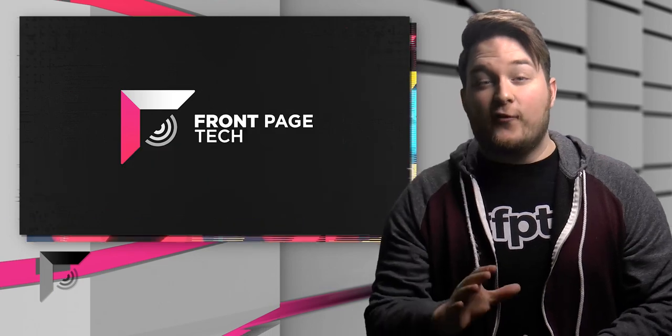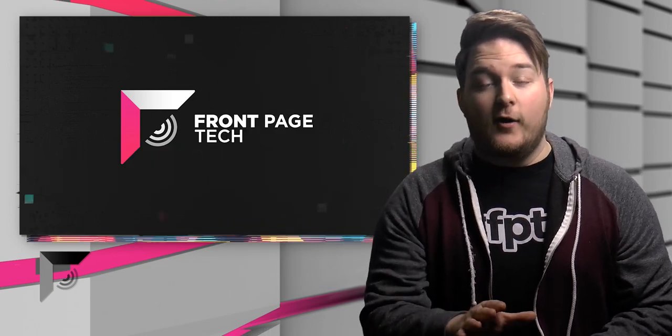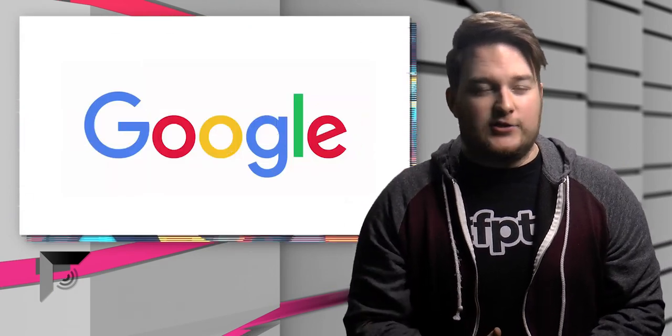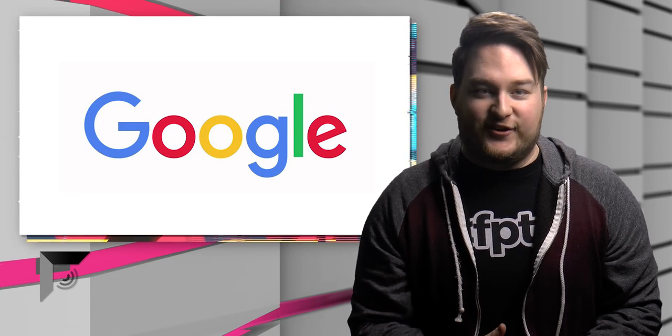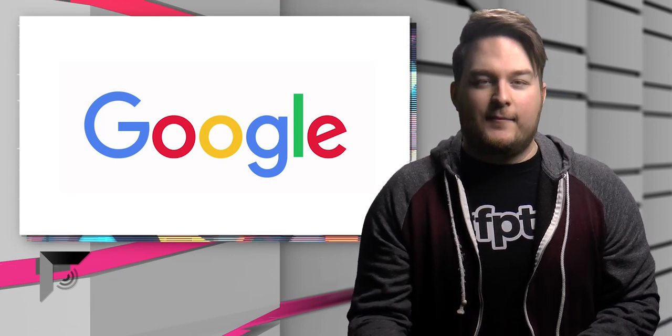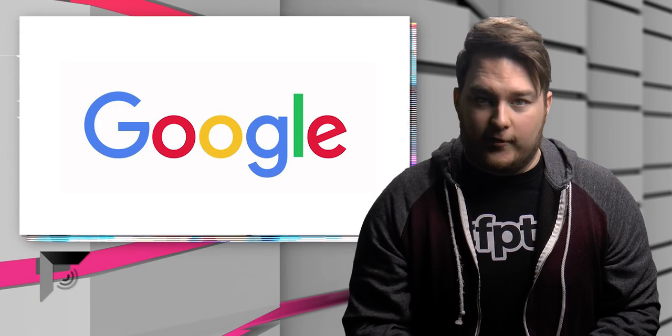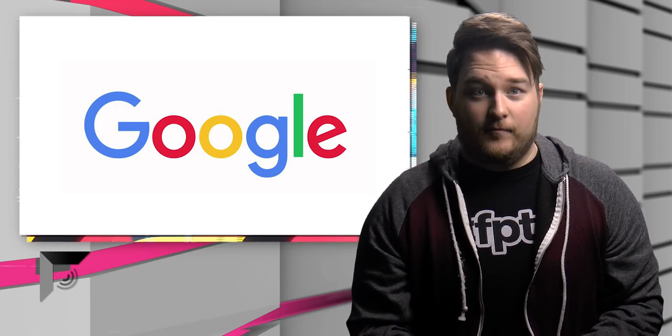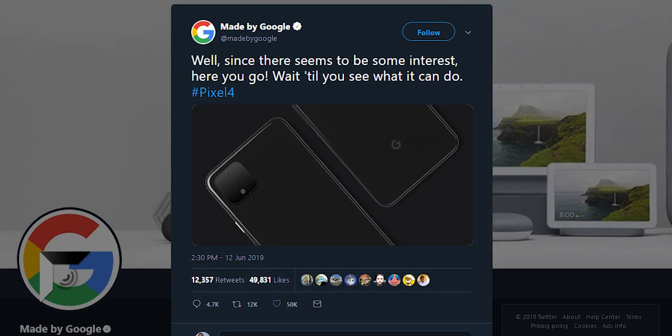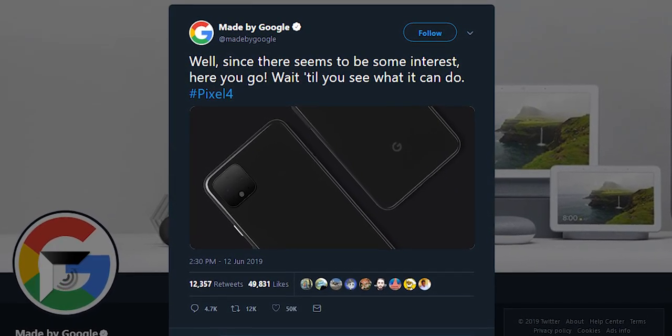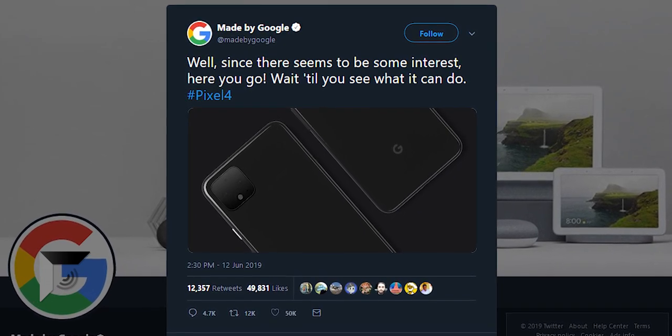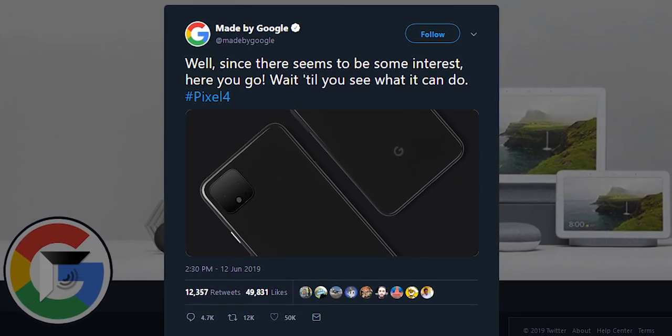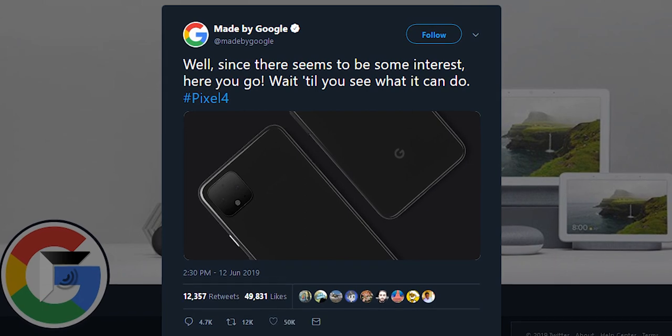Alright, so first up for the day, story numero uno. Google is really just ruining the fun this year. They're just taking the wind right out of my sails and spoiling everything. Remember a couple months ago when they went ahead and just literally gave us the design of the Pixel 4, just leaked it? Actually, I take that back, that absolutely was not a leak, that was a give, they just gave it.